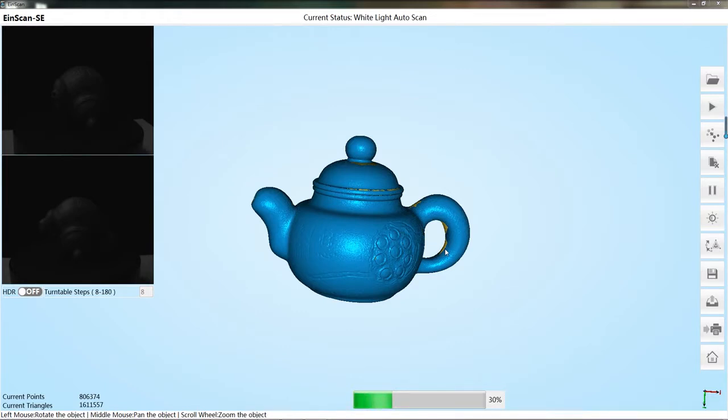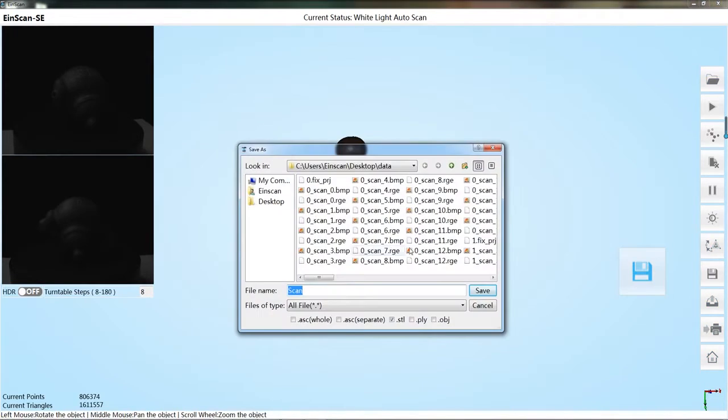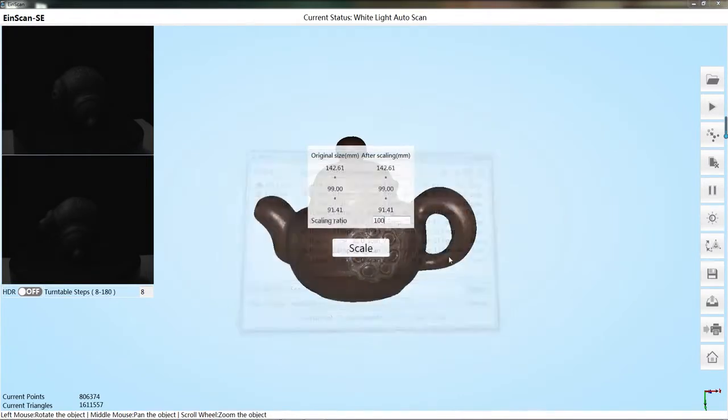For more information, please refer to the user manual. Click the save button. Select the desired data format to save. Scale the data as required.